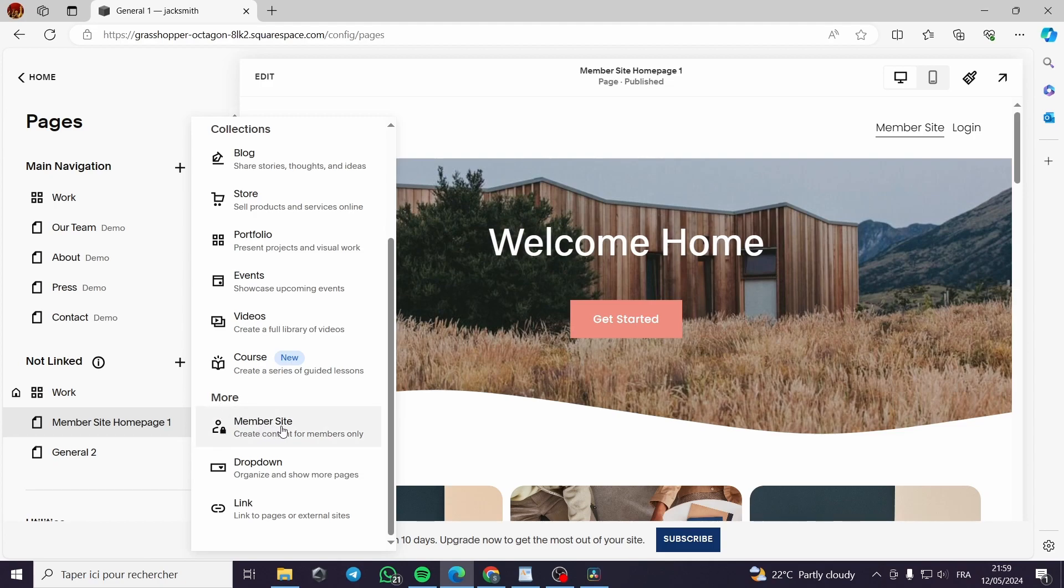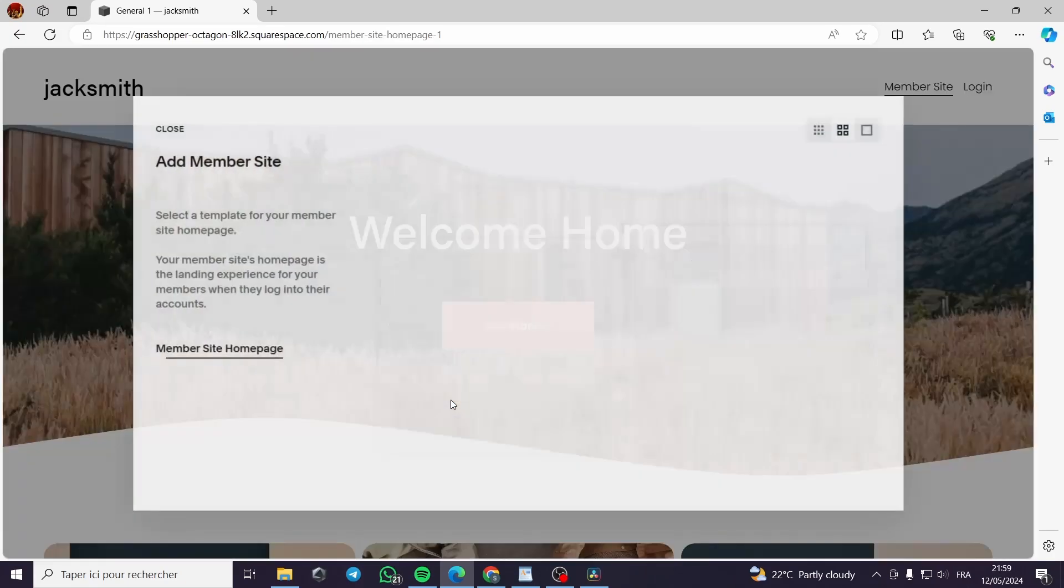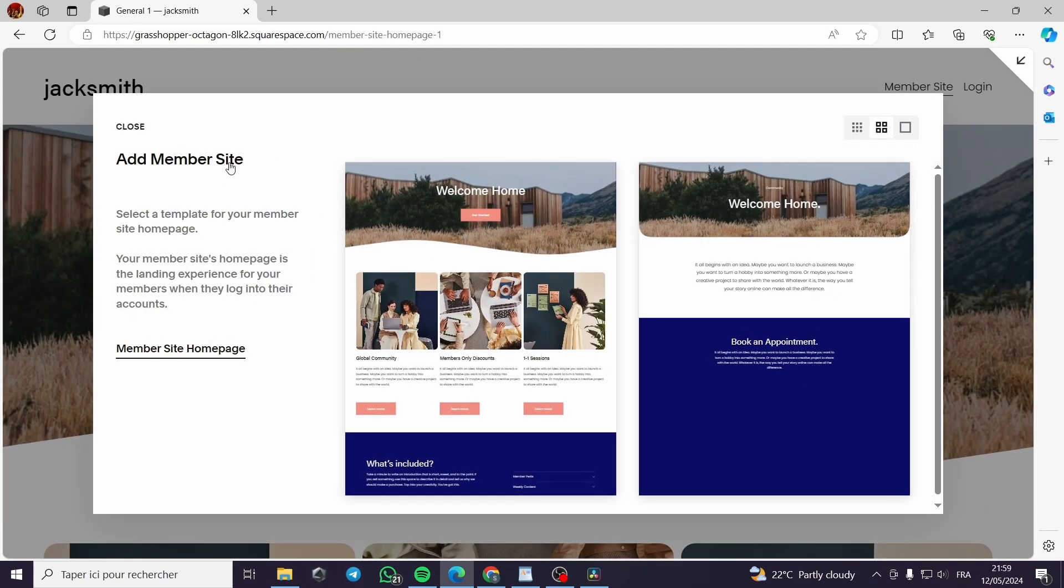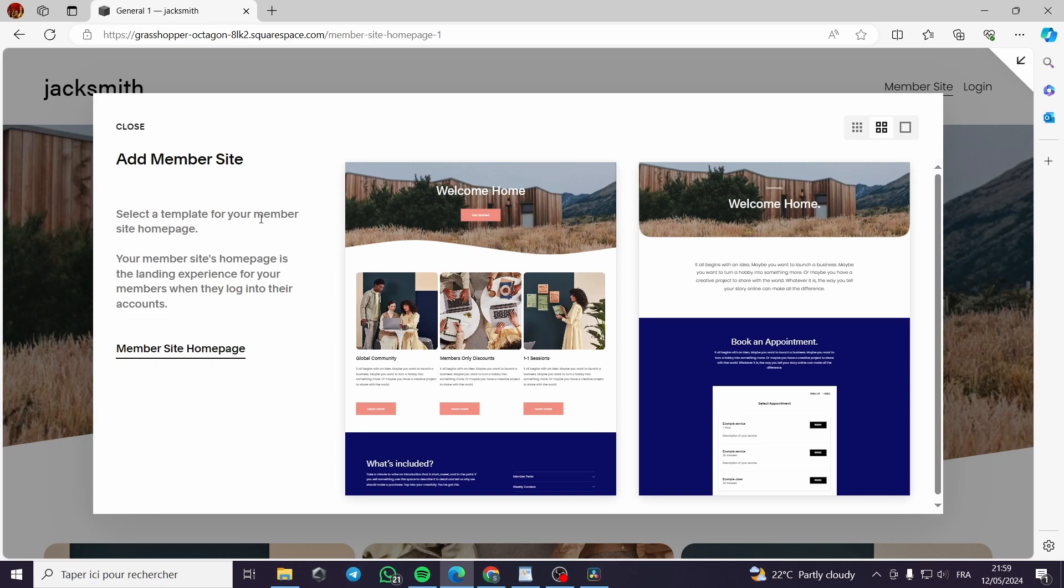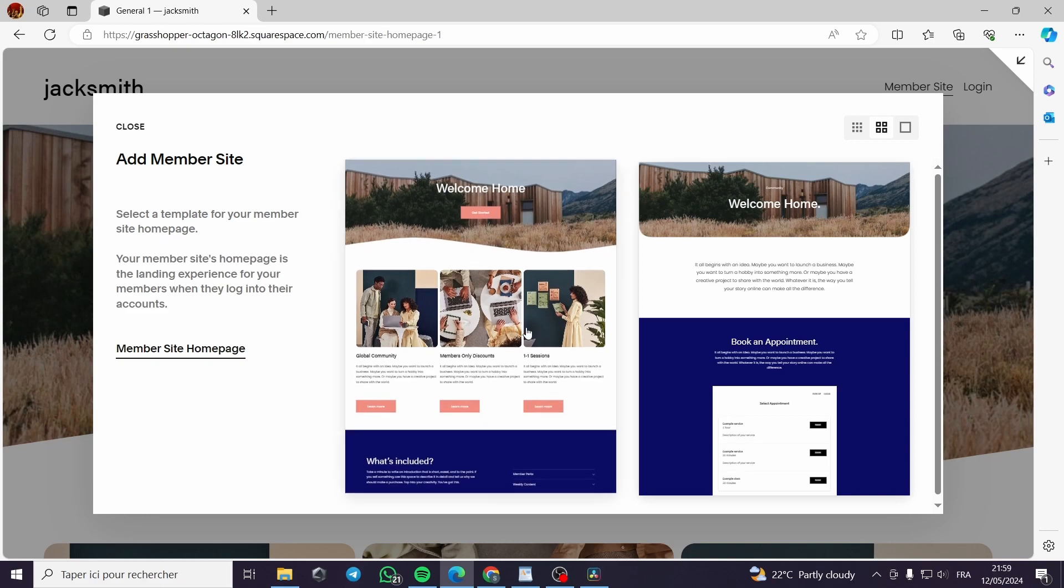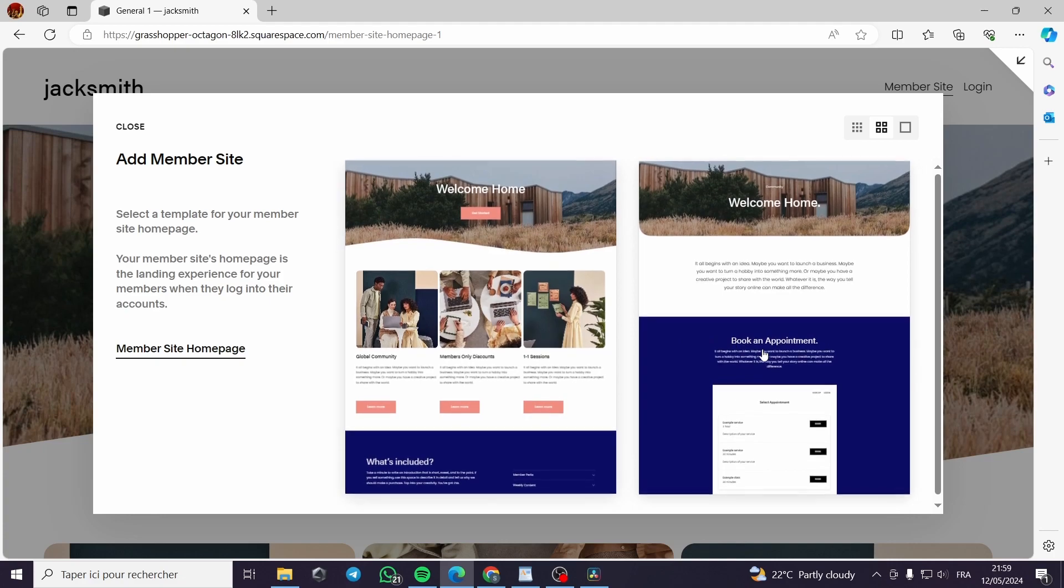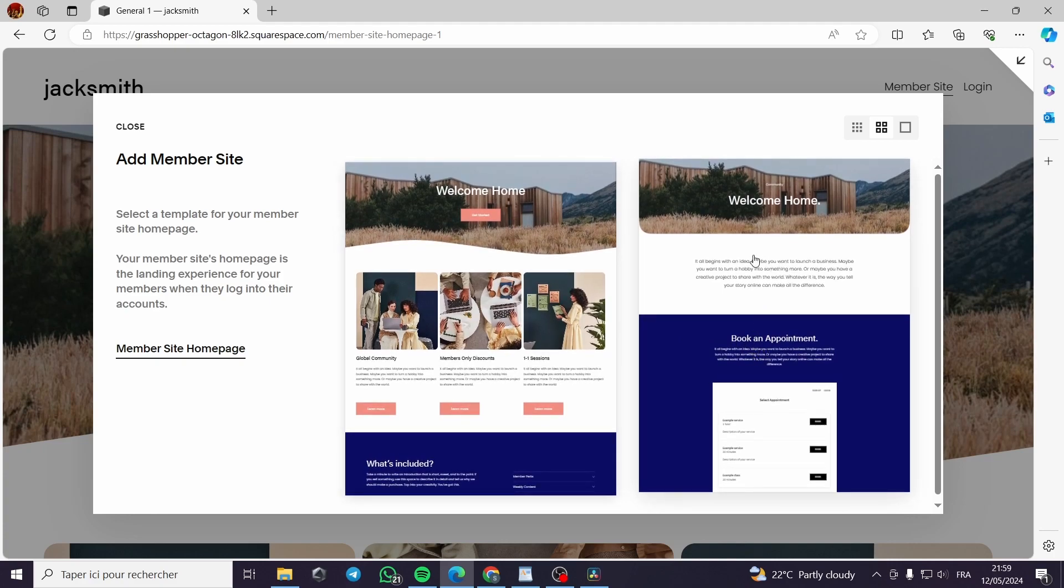We have the pages and we go down right here on more. We can see the member site create content for members only. We click on this. Add member site. Select a template for your member site homepage.